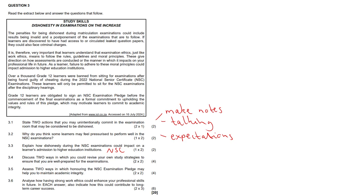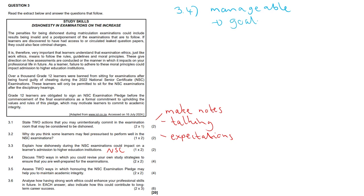3.4, discuss two ways in which you could revise your own study strategies to ensure that you are well prepared for examinations. So look, regarding 3.4, we need two really good ones. It's two times two. So you could break down your study material and just make it more manageable, like into bite-sized pieces, manageable.